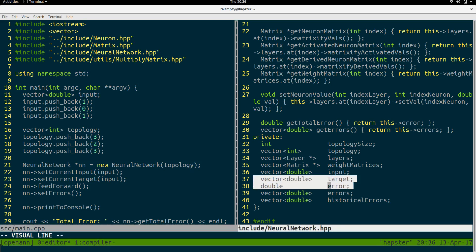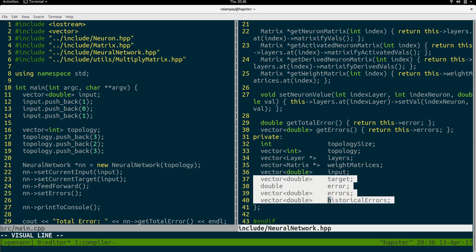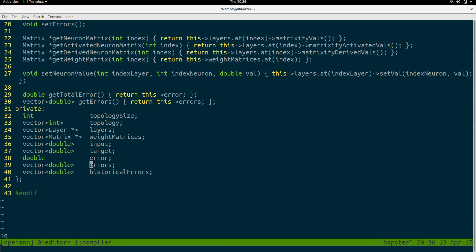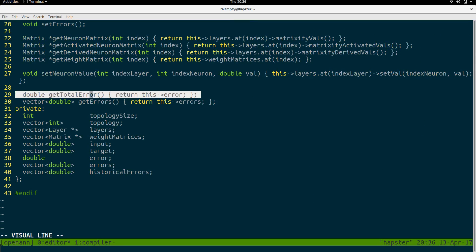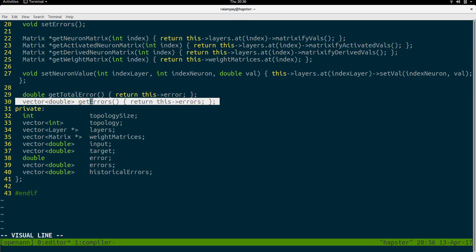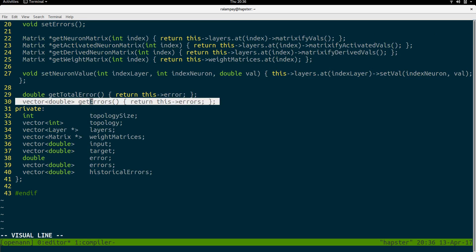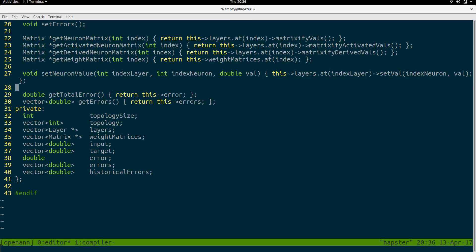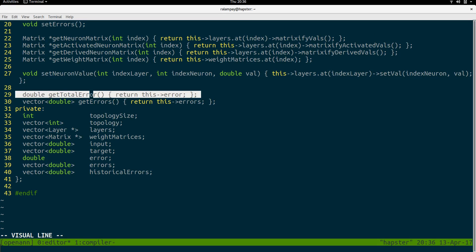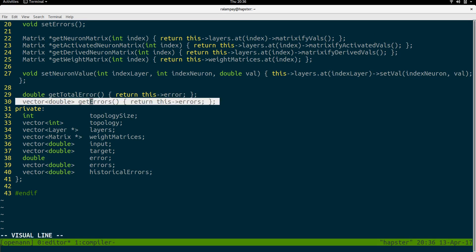So those are the four new variables added to the neural network. For the functions, we have a bunch of utility functions such as getting the total error and getting all the errors. The global error is actually just the sum of all the errors in the vector of double errors.